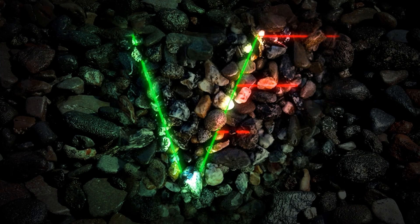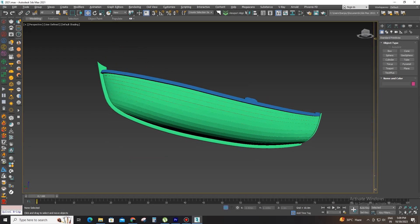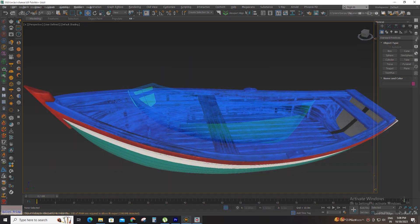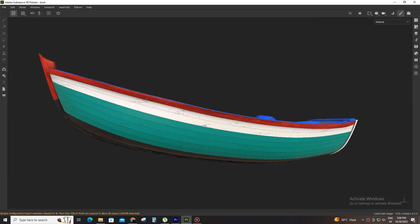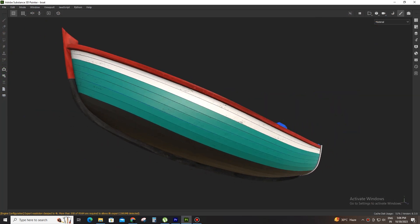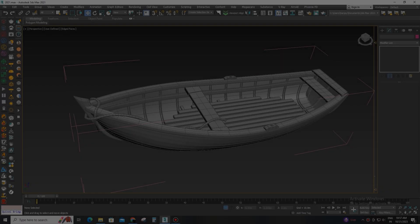Hi folks, welcome to my channel Virtual Ethics. Today I'm going to explain how to prepare any 3D model for texturing in Substance Painter. So let's get started.